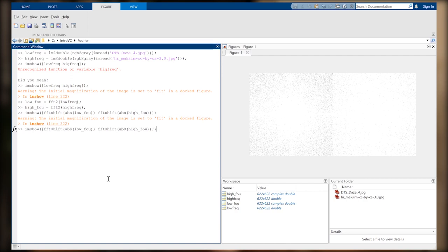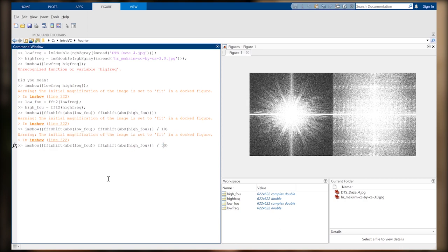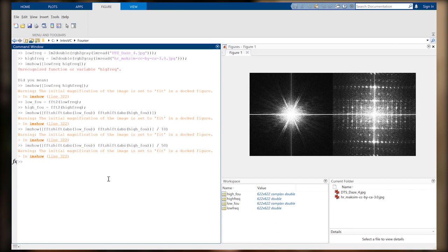This is obviously too bright, so let's divide it to scale it down. Now we can see that on the left-hand side image, most of the frequency components are in the center, which corresponds to the low frequencies. But in the high frequency image, we do have many low frequencies but also a lot of high frequency details. These are the edges that appear in the image. This is what we mean by an image with high frequency content and an image with low frequency content, or a low-pass image.